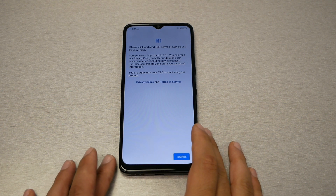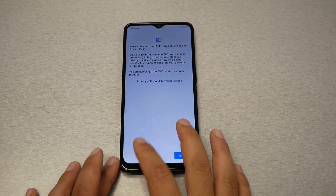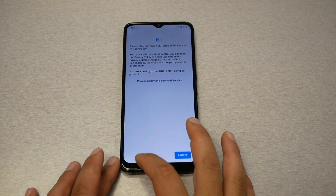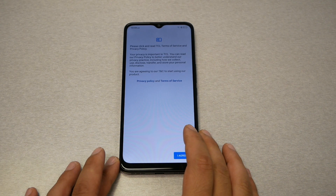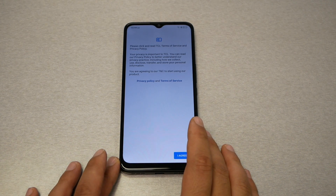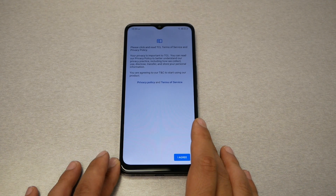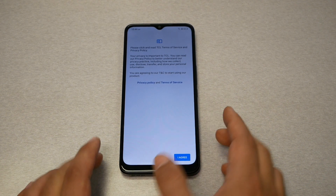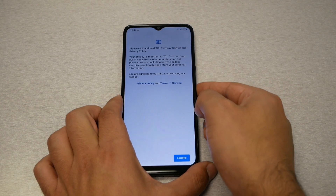If the phone doesn't go back to the welcome screen — as happened here — you just need to restart the phone. Go ahead and restart the phone.